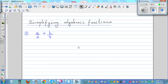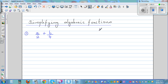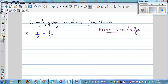Simplifying algebraic fractions. When it comes to simplifying algebraic fractions, you need to go back to adding, subtracting, multiplying, and dividing fractions. It's always good to revise your prior knowledge. If you struggle with this knowledge, you will struggle with algebra.